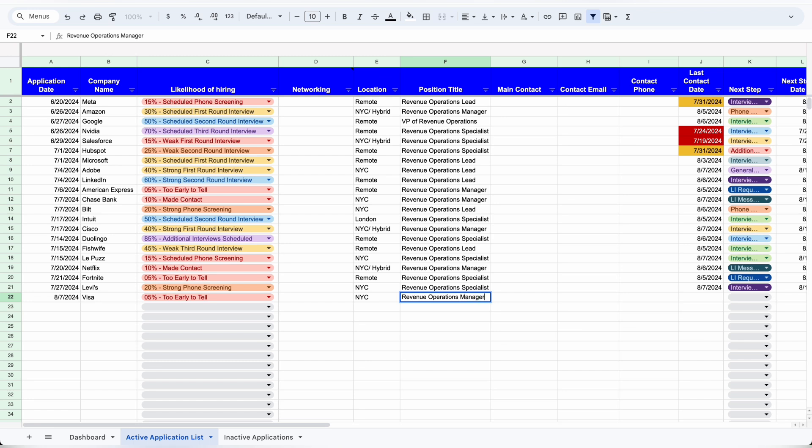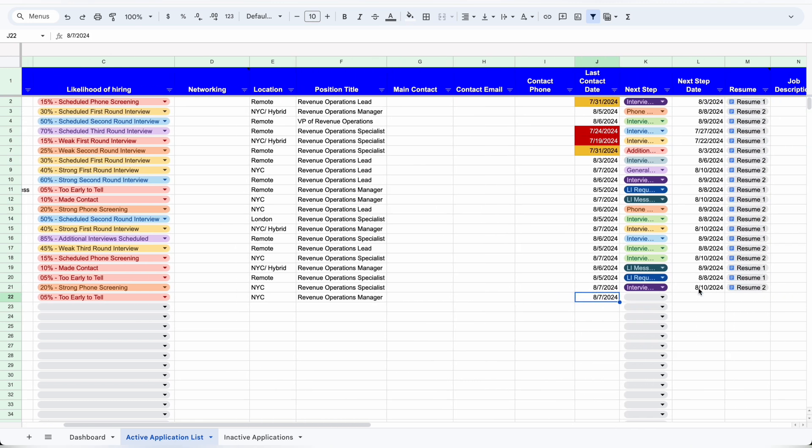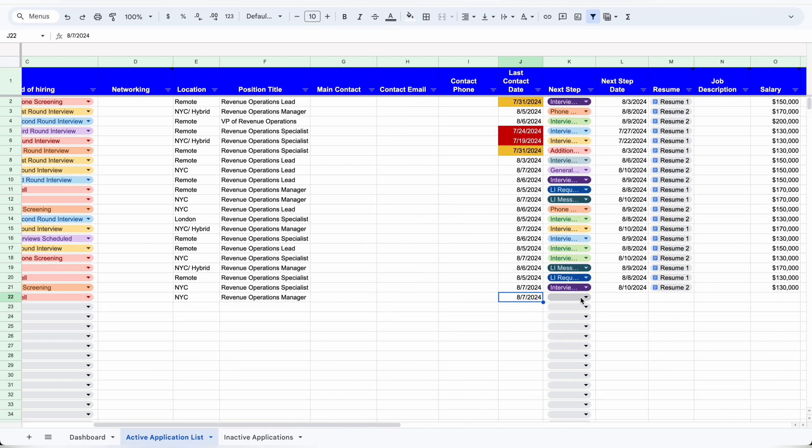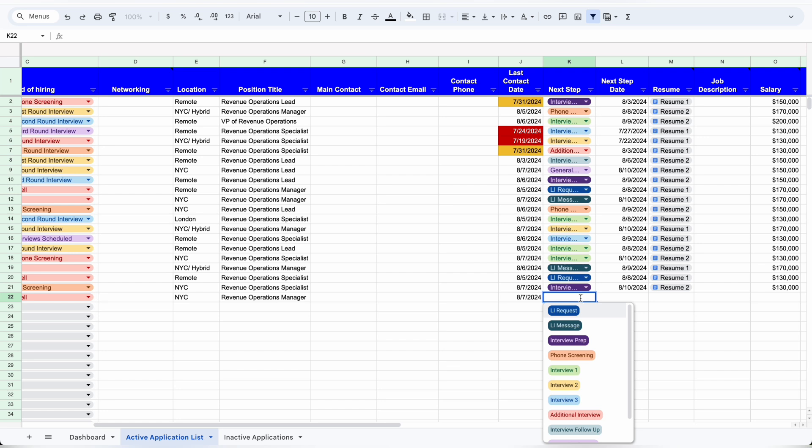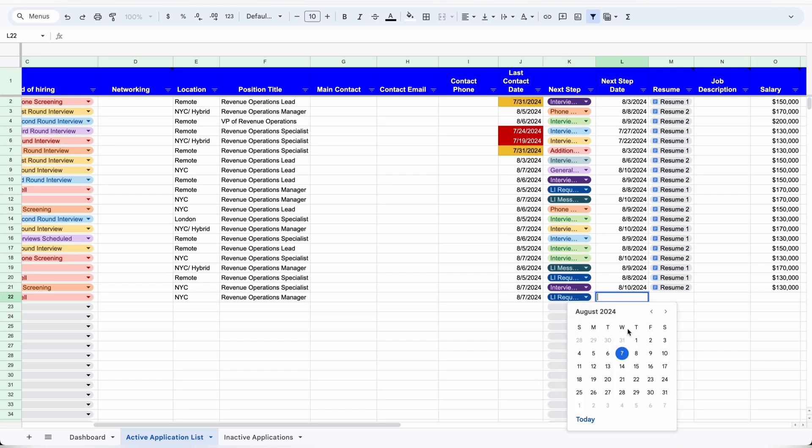Once you get contacted, you'll put the main contact as the person that reached out to you, and the last contact date will be the date that you applied. The next step is the next step in your journey. When you first add it, it will be to send a LinkedIn request, and the next step date is the date that the next step is due.